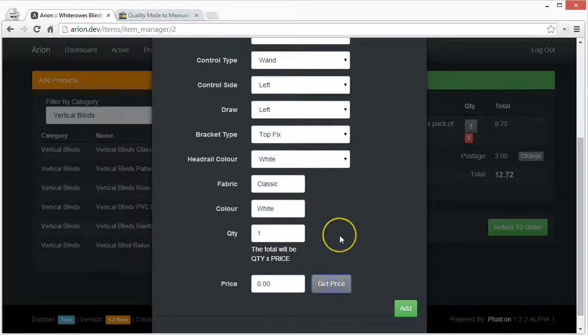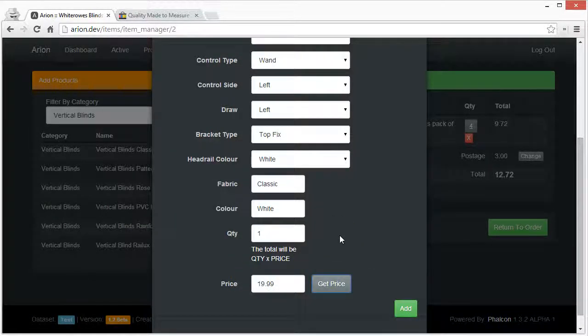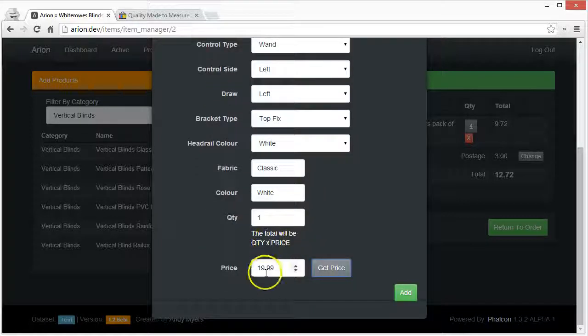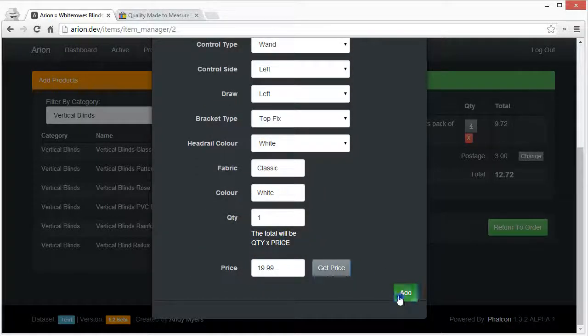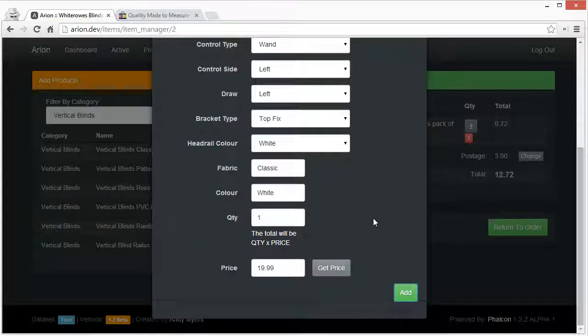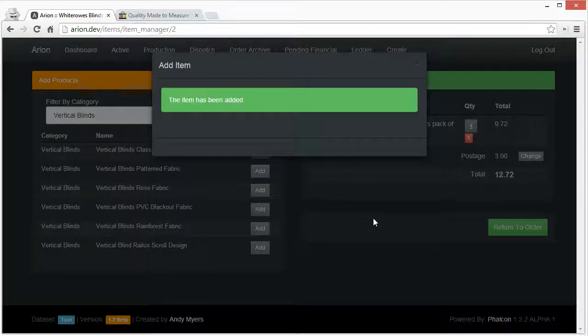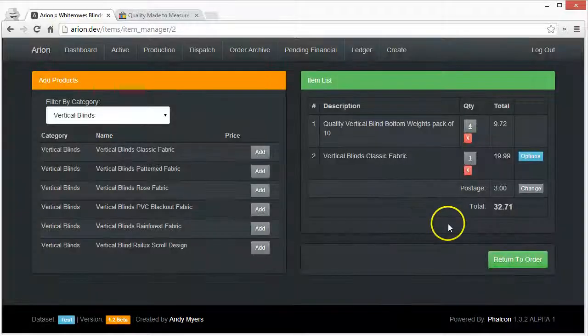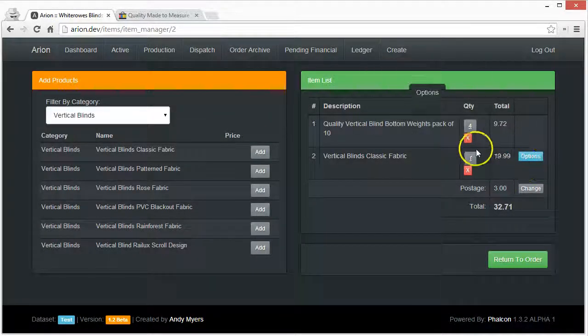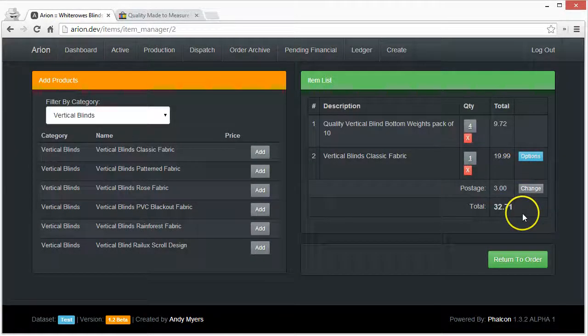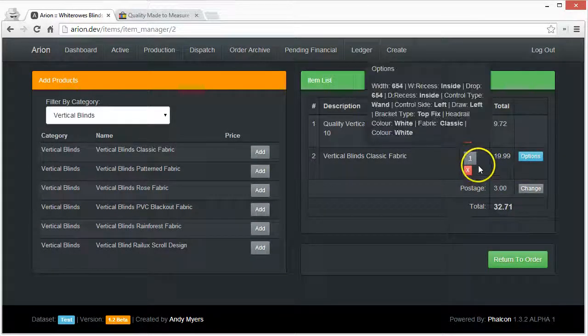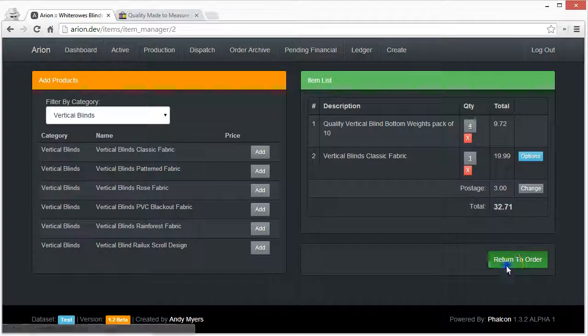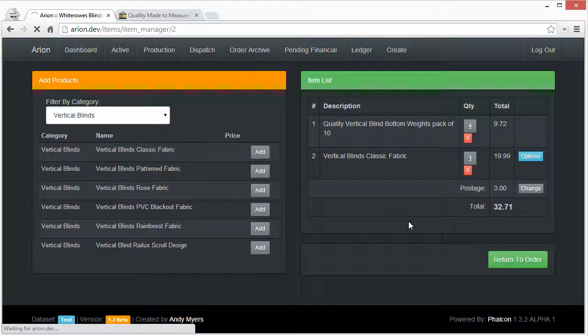This get price button will use these width and drop measurements and through a quite complicated pricing system it will return the price for that size of the blind. So it's £19.99 and then we can add that to there, and then it updates the order.